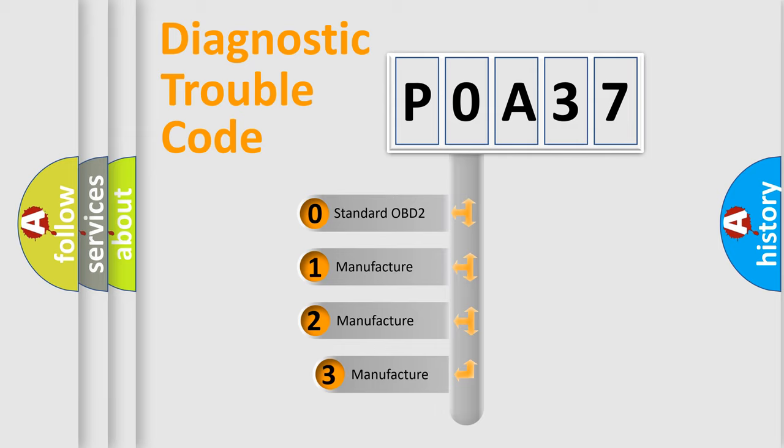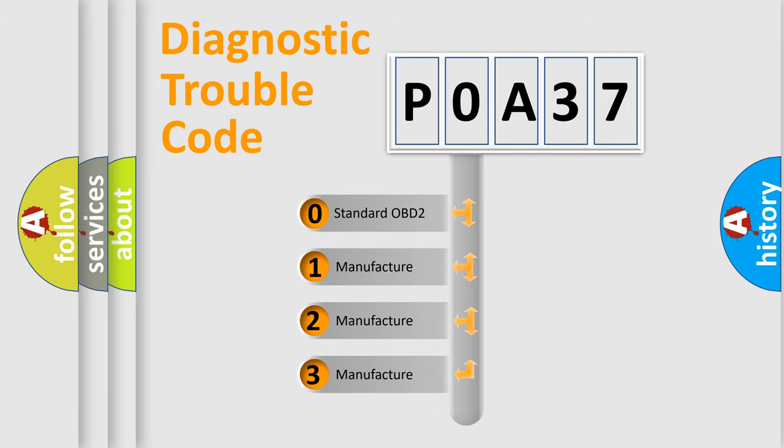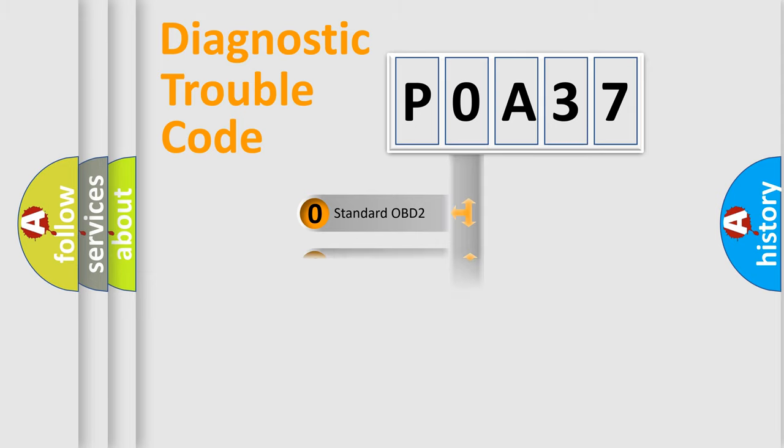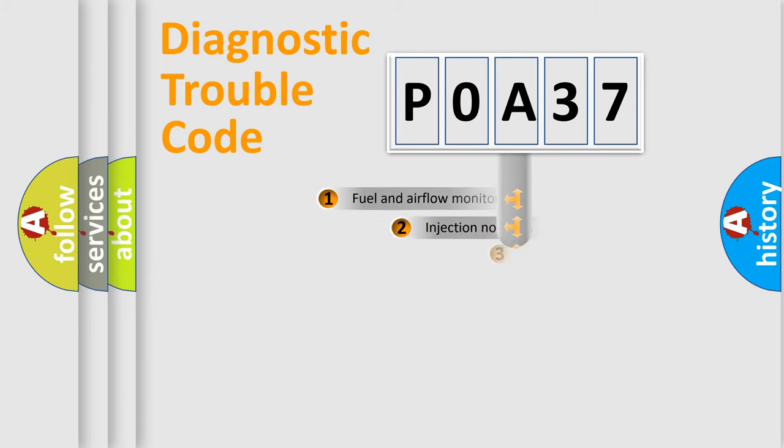If the second character is expressed as zero, it is a standardized error. In the case of numbers 1, 2, 3, it is a more prestigious expression of the car specific error.